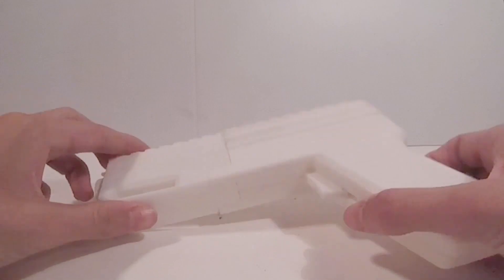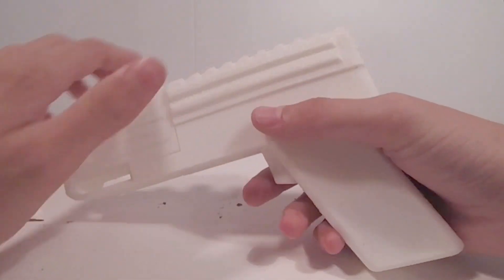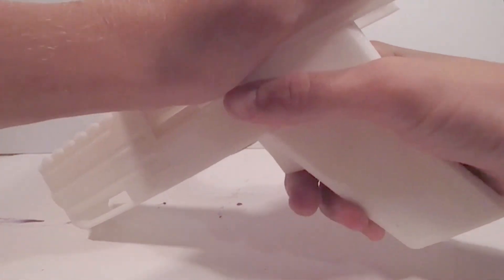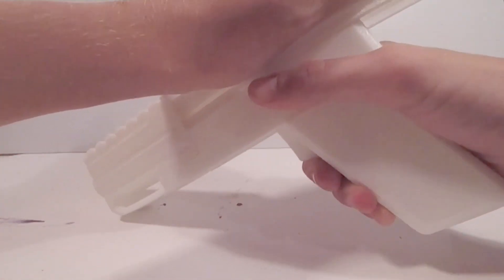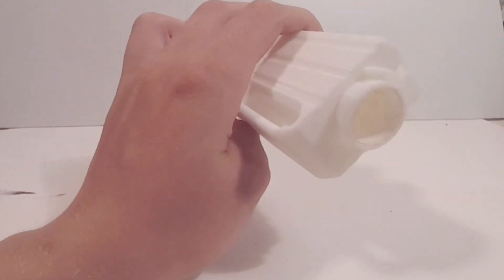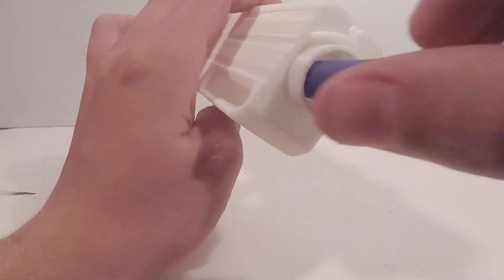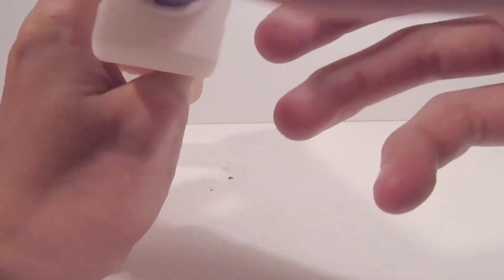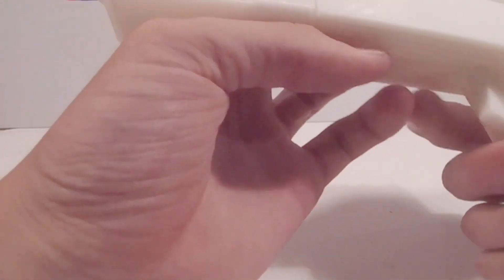To shoot the gun, what you're going to want to do is first caulk it. Then put a bullet in and then just pull the trigger. There you go.